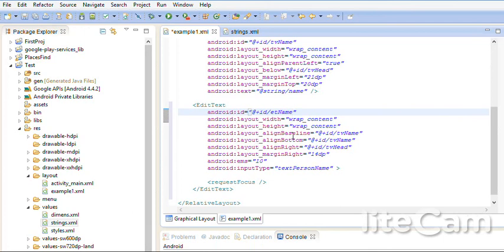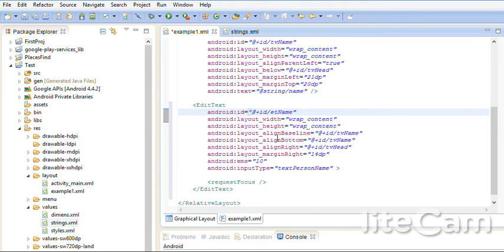TV name. Bottom with also TV name. Align right with TV head. Here in the relative layout I can put any tool in a position related to other tools.